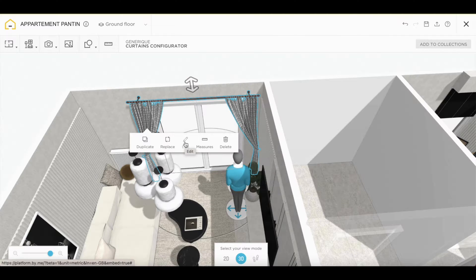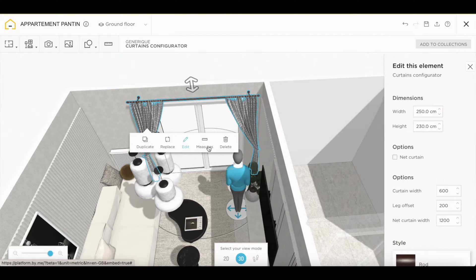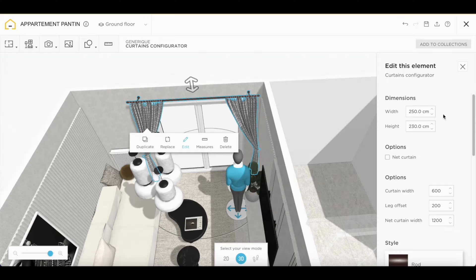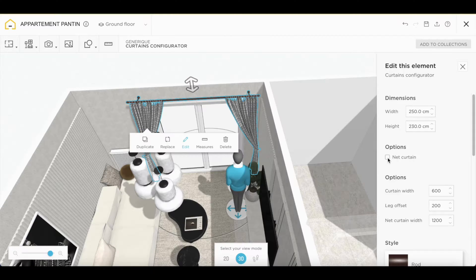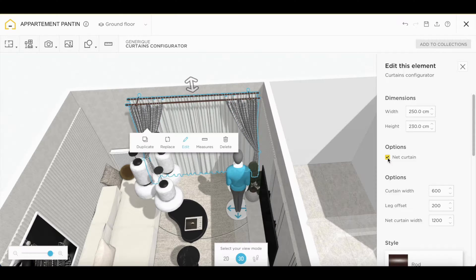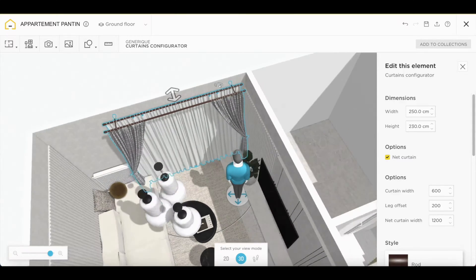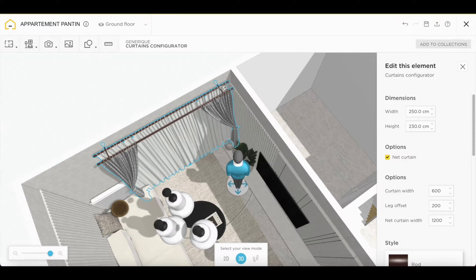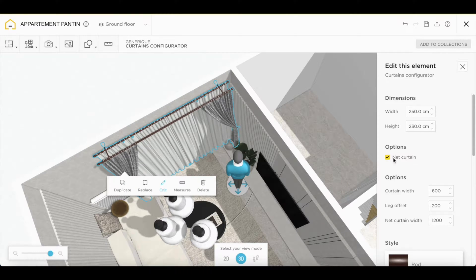We'll select the curtains and click again on edit. After resizing our curtains, we can have the choice of whether to add net curtains or not, simply by checking this box. Automatically, we have a double rod which can be created directly on Home by Me.